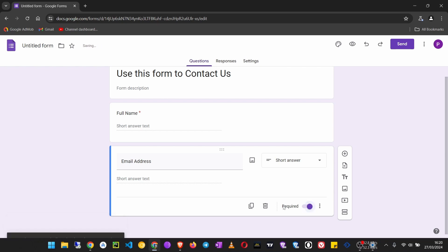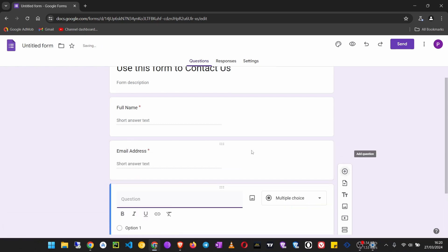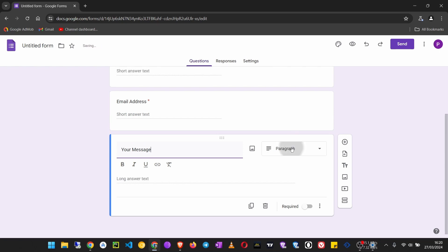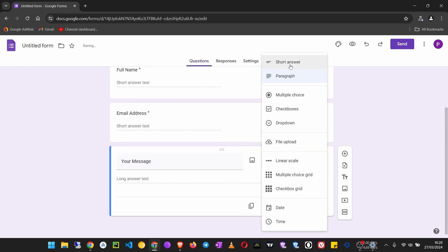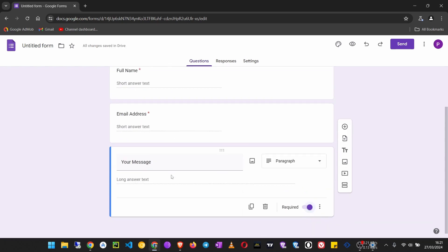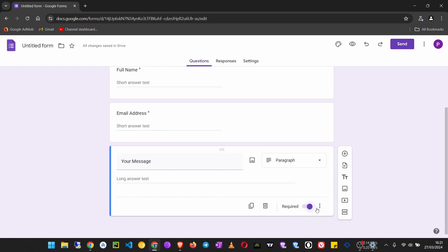The next can say maybe 'Your Message'. Click here, maybe make it a paragraph so that they can type a long text. That is it. Then we don't want them to send a blank, so we turn that on.